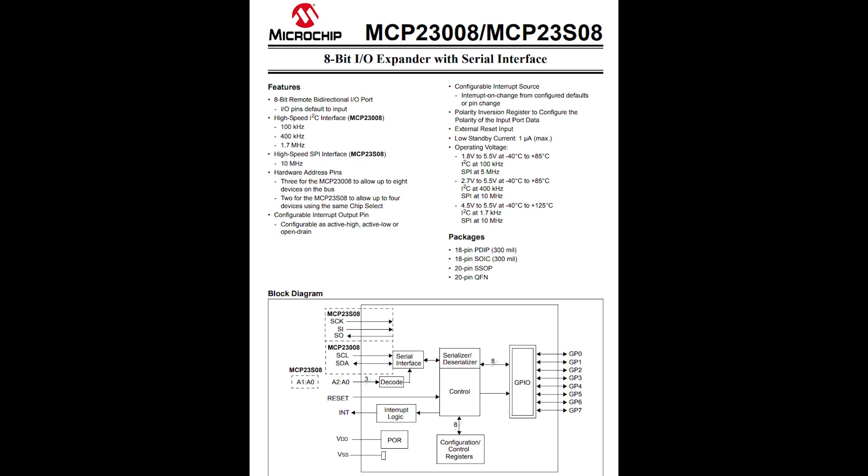3 address pins so up to 8 devices on the same bus. We have interrupt capability up to 125mA total per package with up to 25mA per pin so more than double of what was available on the previous chip.